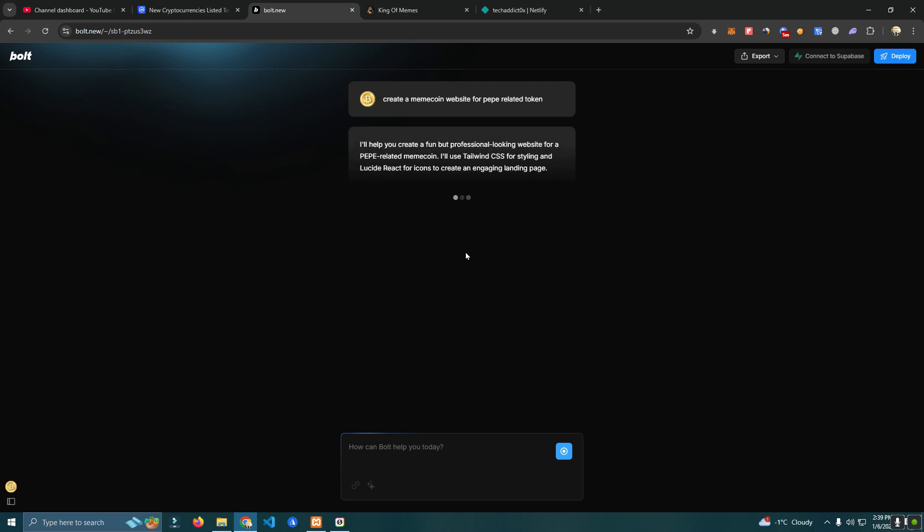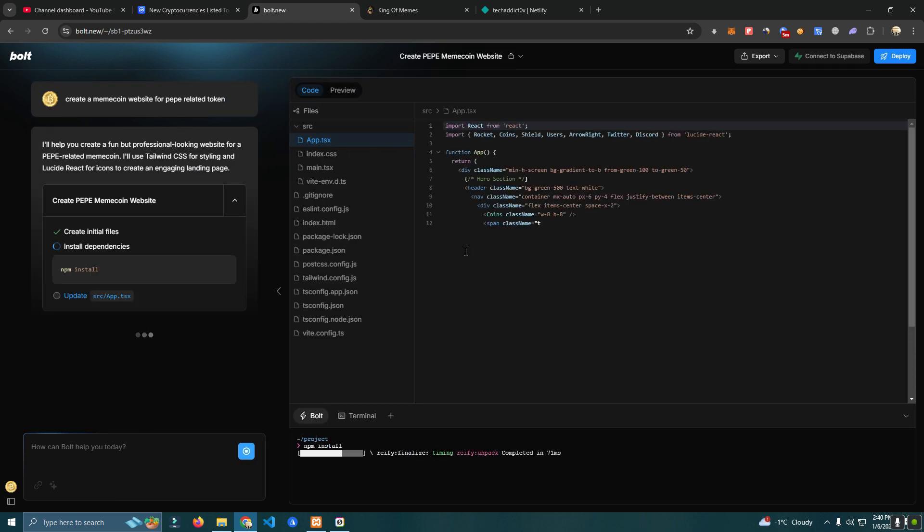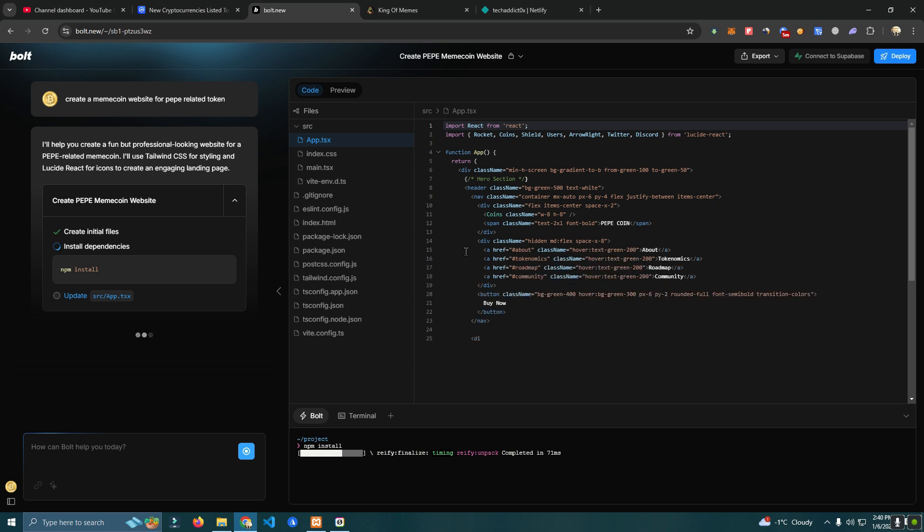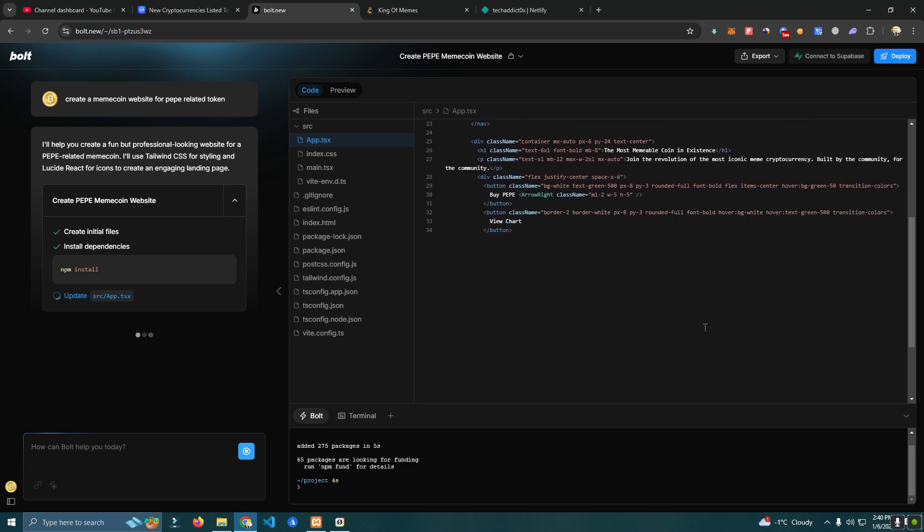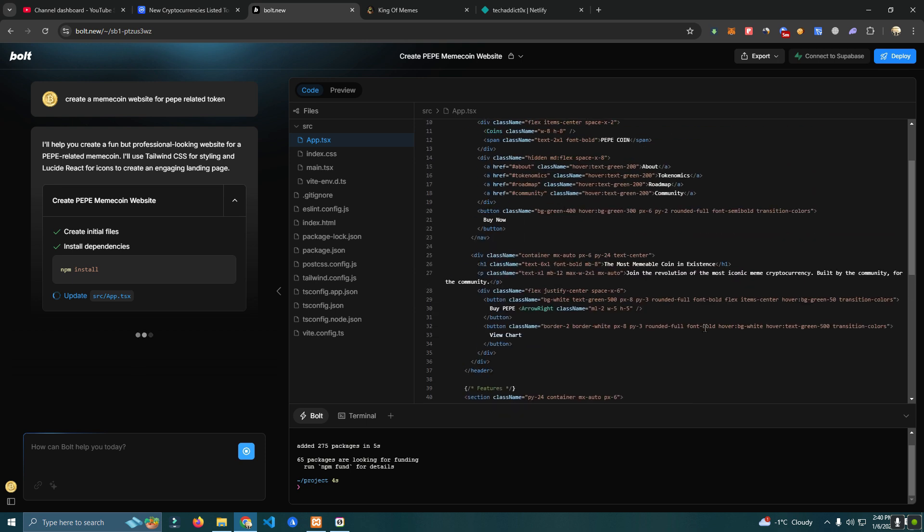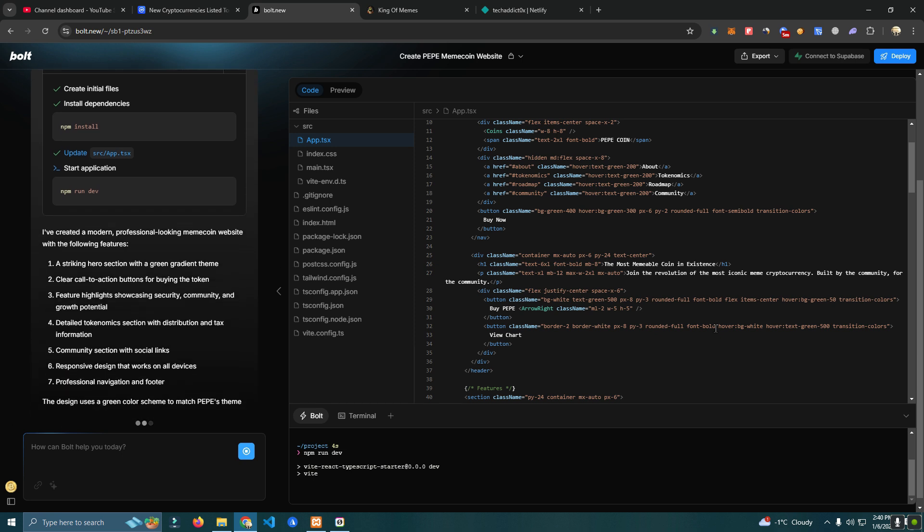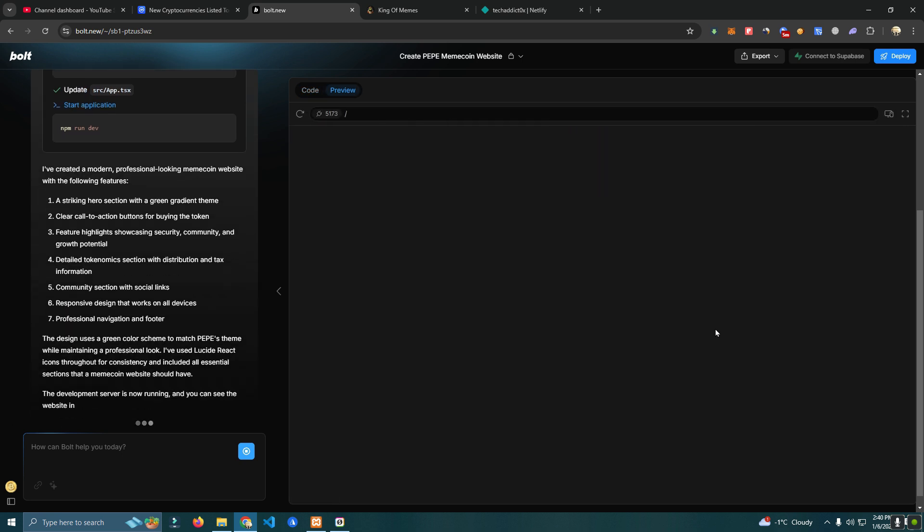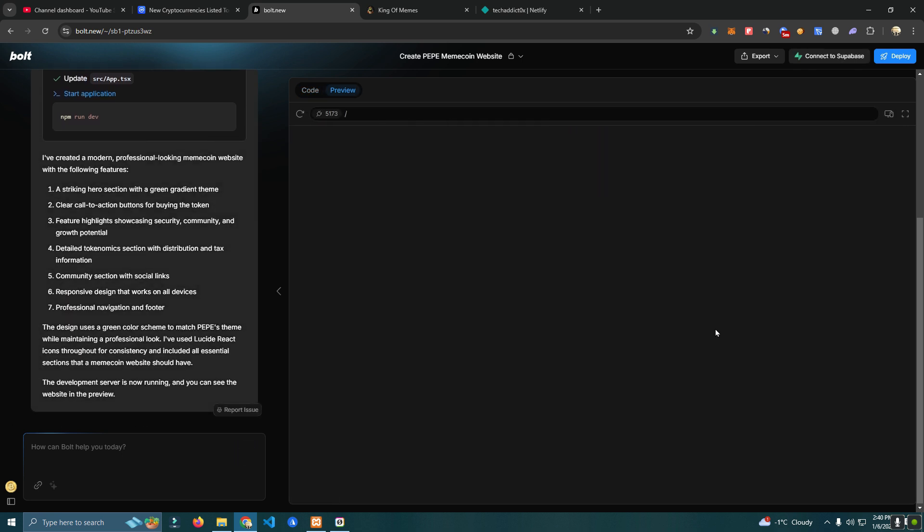As you can see it's already writing the code. It is not copying it from anywhere so the website will be authentic. We can also customize it after it's done. We can ask the bot to change things.